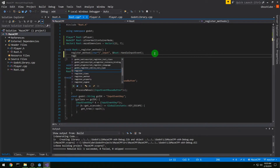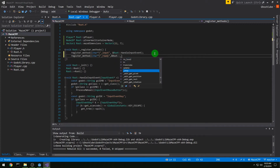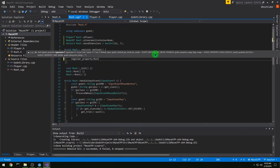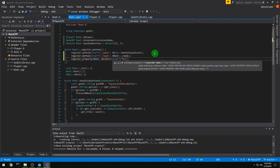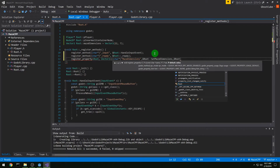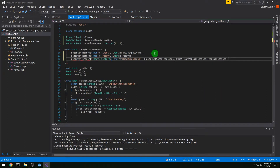In register_methods we're going to register_method with char* "_ready" and point it at our root::_ready method. Then we're going to register a property for class Root of type Vector2, with char* "maze_dimensions" — that's what it'll show up as in Godot. We need a setter and getter pointing to root::set_maze_dimensions and root::get_maze_dimensions, and the default will be maze_dimensions which we set to (11, 7).